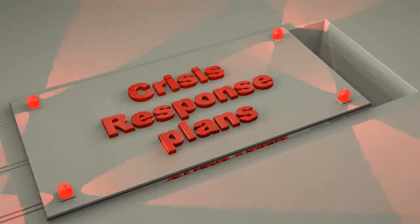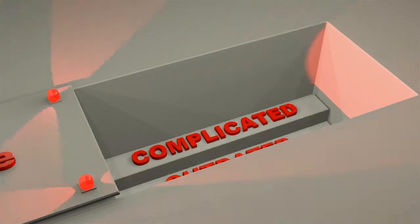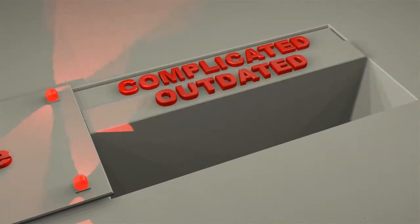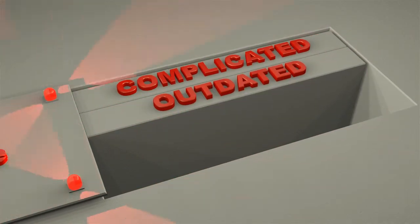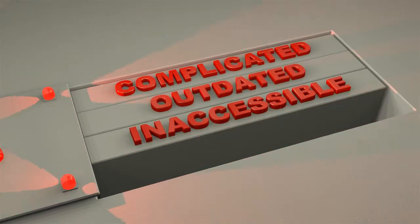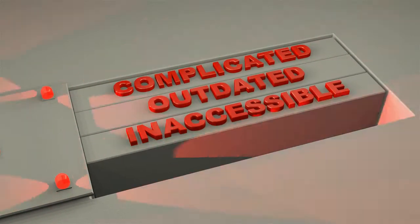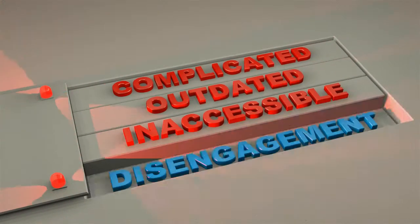Crisis response plans are often complicated, outdated, and inaccessible to employees. We call this disengagement.